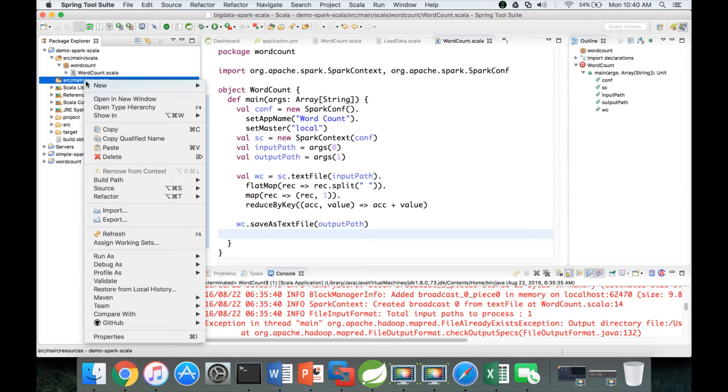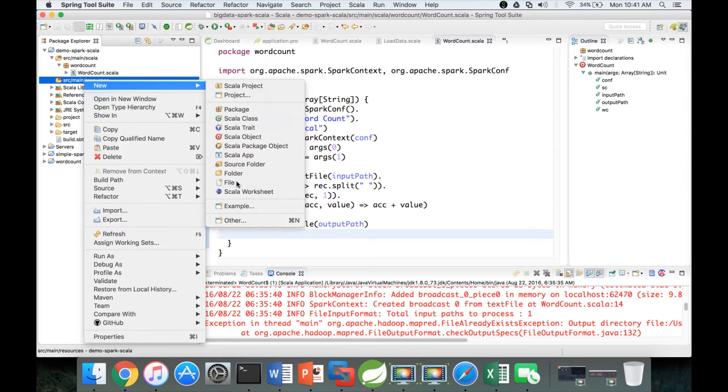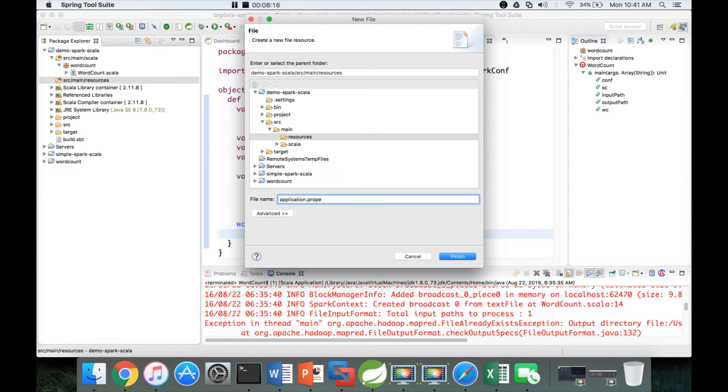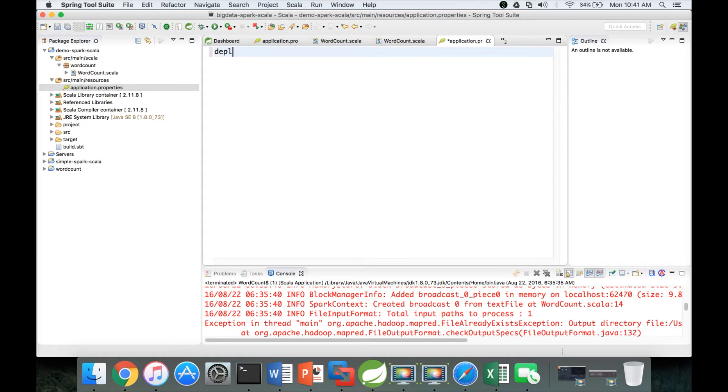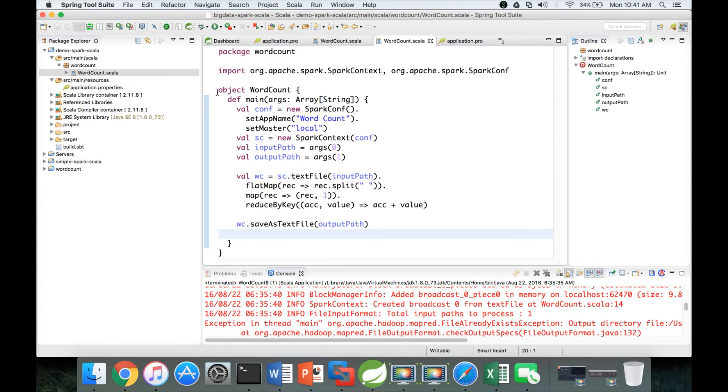I want to create a file with name application.properties. Now this application.properties will have the key value pairs of all our properties. The first one is deployment mode equal to local. Once we make that change, what we have to do is go here.